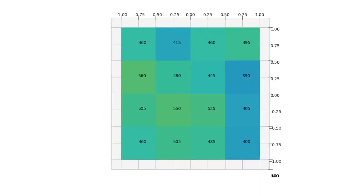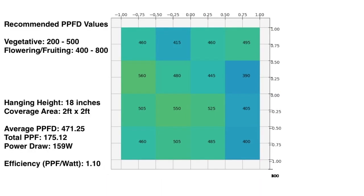Something to keep in mind with these readings. For vegetative growth, you should target around 200 to 500, and flowering growth around 400 to 800. So this will do a decent job with vegetative plants, and I would say it would be on the low end for flowering or fruiting plants.